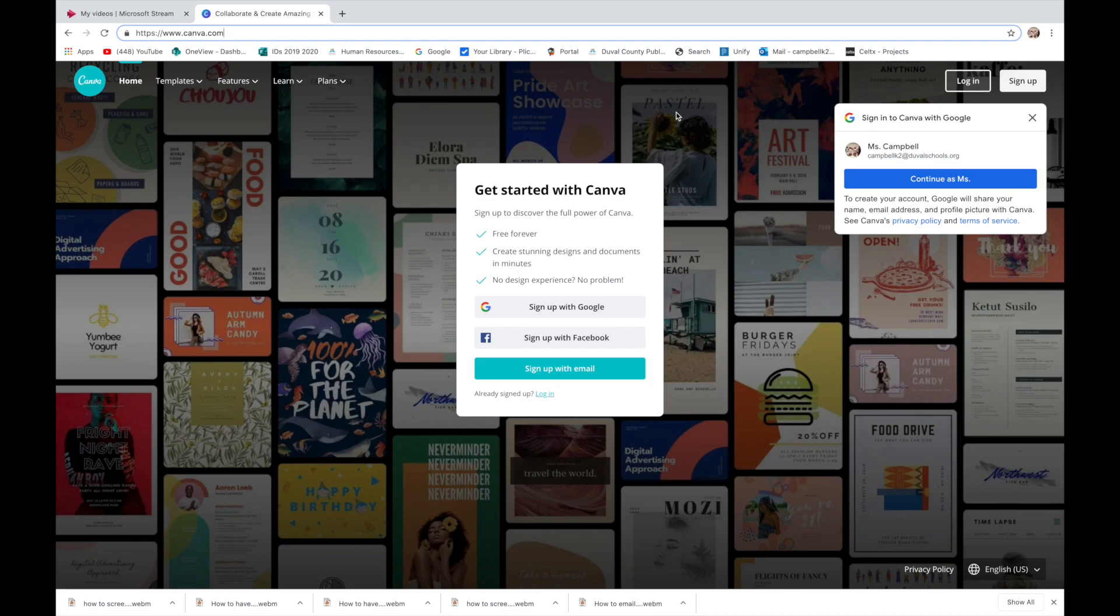Today we're going to be looking at this graphic design software called Canva. It's literally www.canva.com.